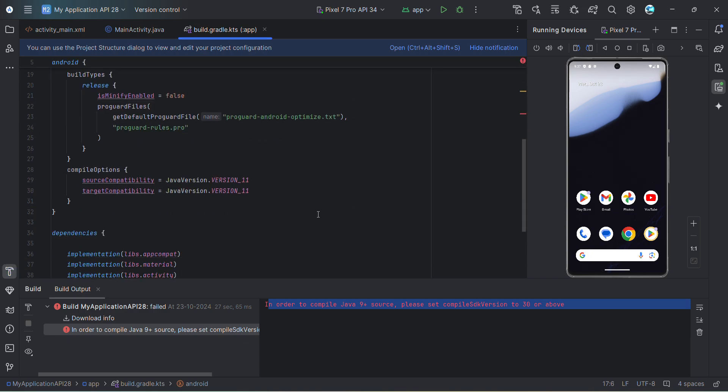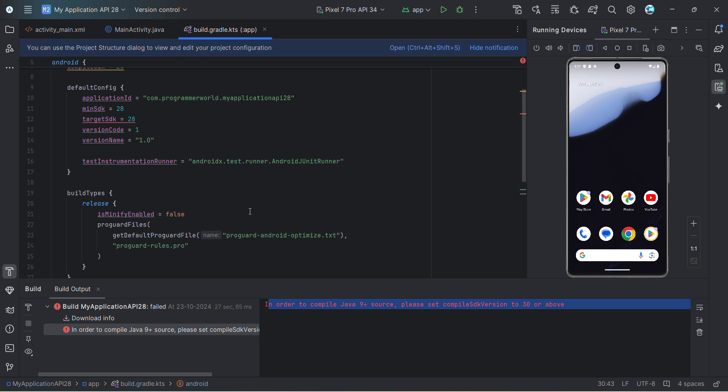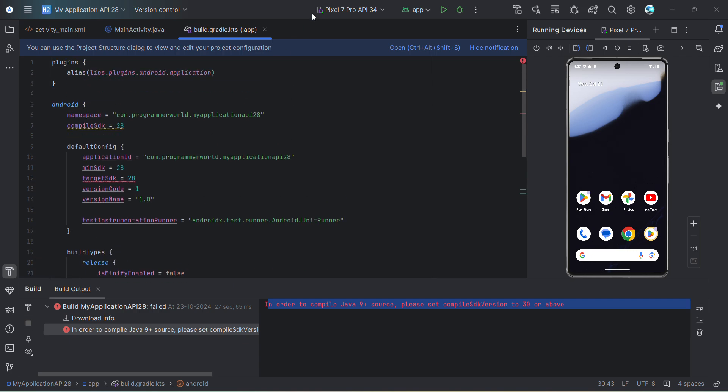So why we are getting this error is because we are using Java version 11. If we are using something like 9 or something, then it should be fine. So the only solution over here is to change the compile SDK version to something higher.